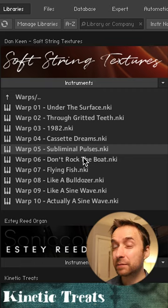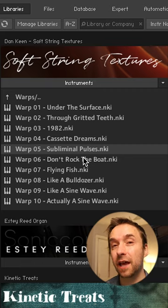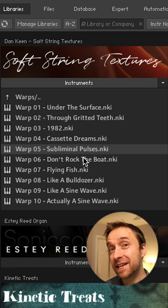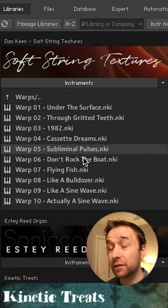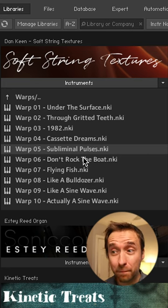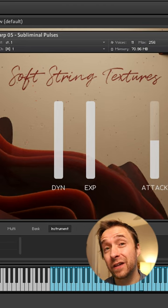For me, my absolute favorite part of this library are the warps. Dan has taken the string library and run it through a bunch of different effects, and man, are they good.